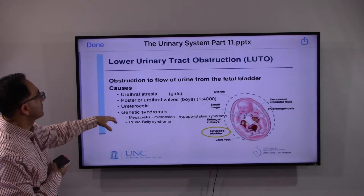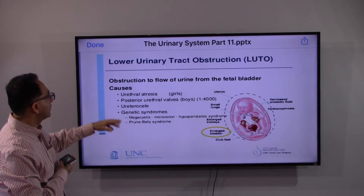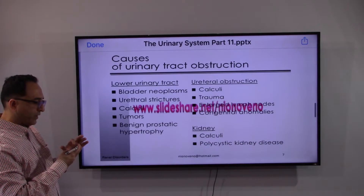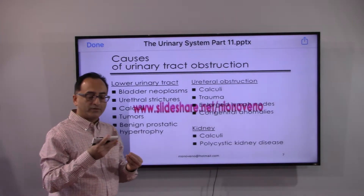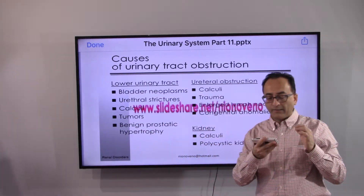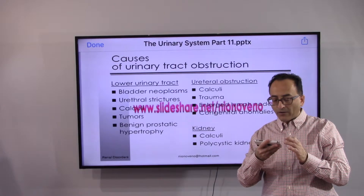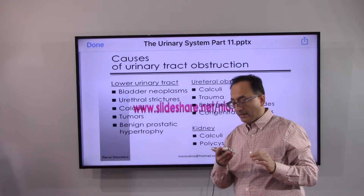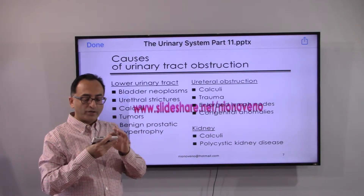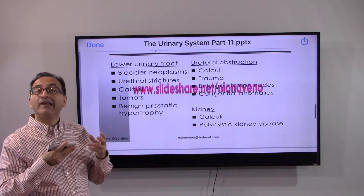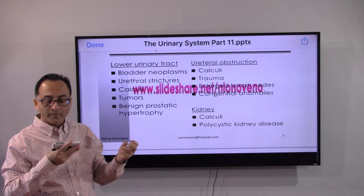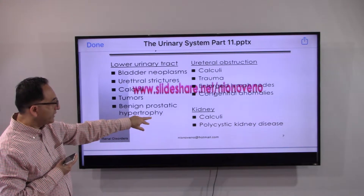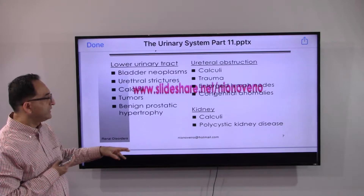The causes of lower urinary tract obstruction include bladder neoplasm, urethral strictures, calculi, tumor, and BPH. For ureteral obstruction, the causes include stones or calculi, trauma or injury, enlarged lymph nodes, and congenital anomalies. For the kidney, the two typical contributors are stones and polycystic kidney disease, according to survey data.